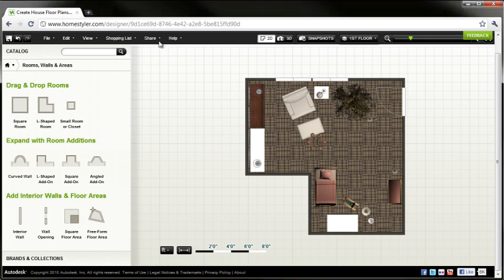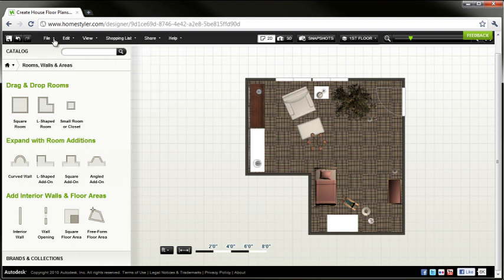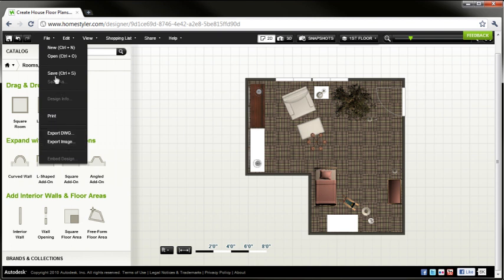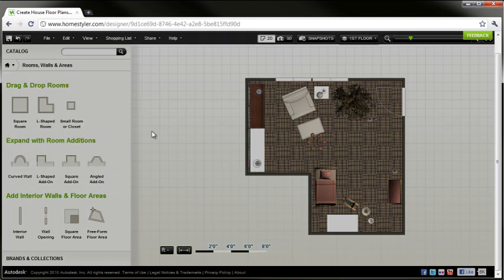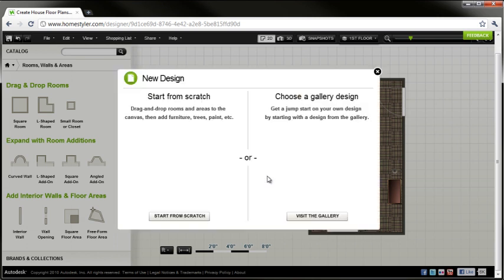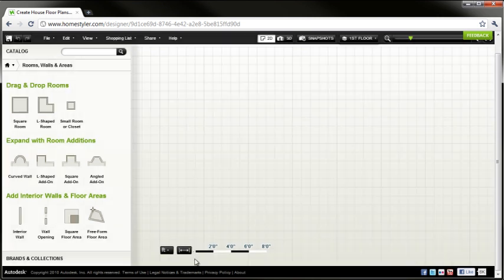And of course when you finish your design you can share it via Facebook or Twitter or the other online sites. You can also save the design here in Homestyler.com or you can export it to a DWG or an image. So that basically concludes my quick tour of Homestyler.com.